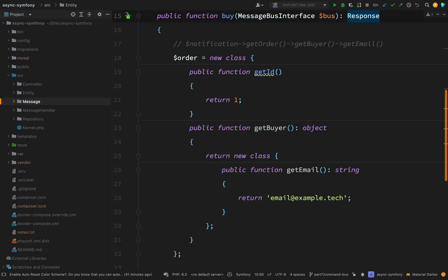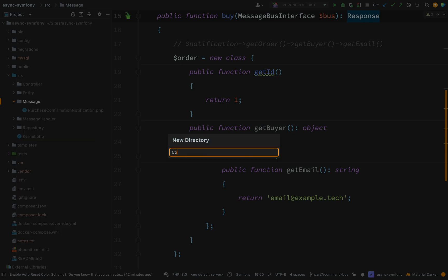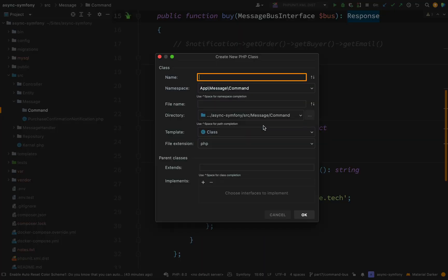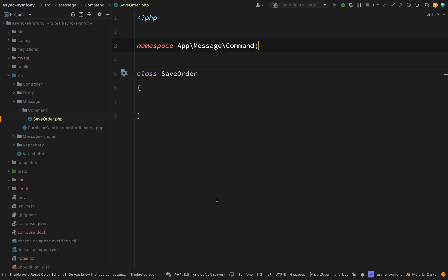Inside of the source folder, inside of the message folder, I'm now going to create a folder called `Command`, and inside of there I'm going to create a message called `SaveOrder`. The fact that we're calling this a command does not change anything — we create this in exactly the same way. The differences are just like I explained: a command needs to be handled by exactly one handler, whereas an event you're just firing off and any interested party can handle it.